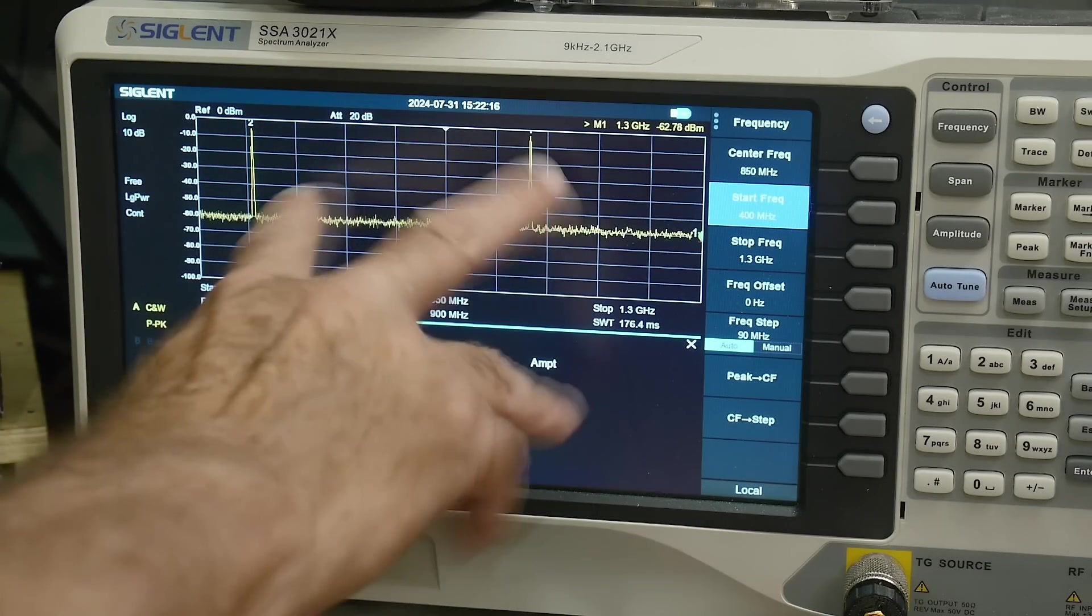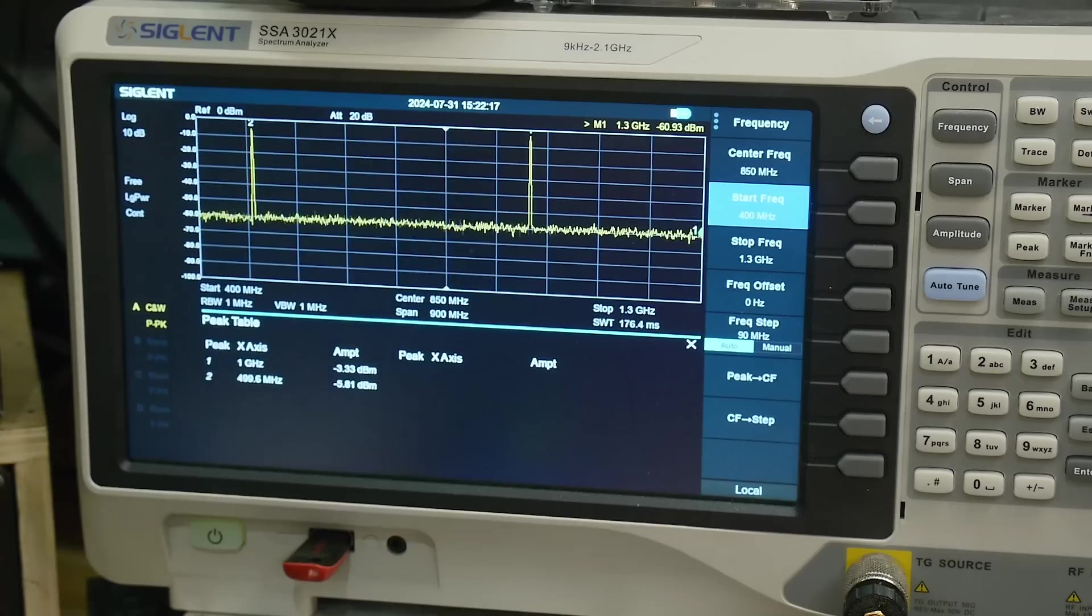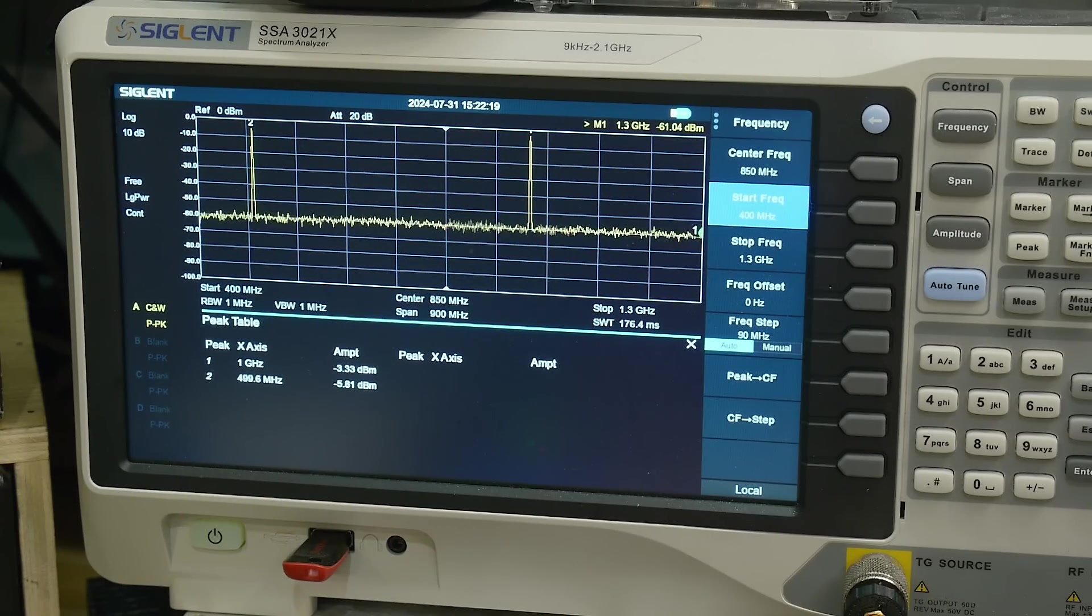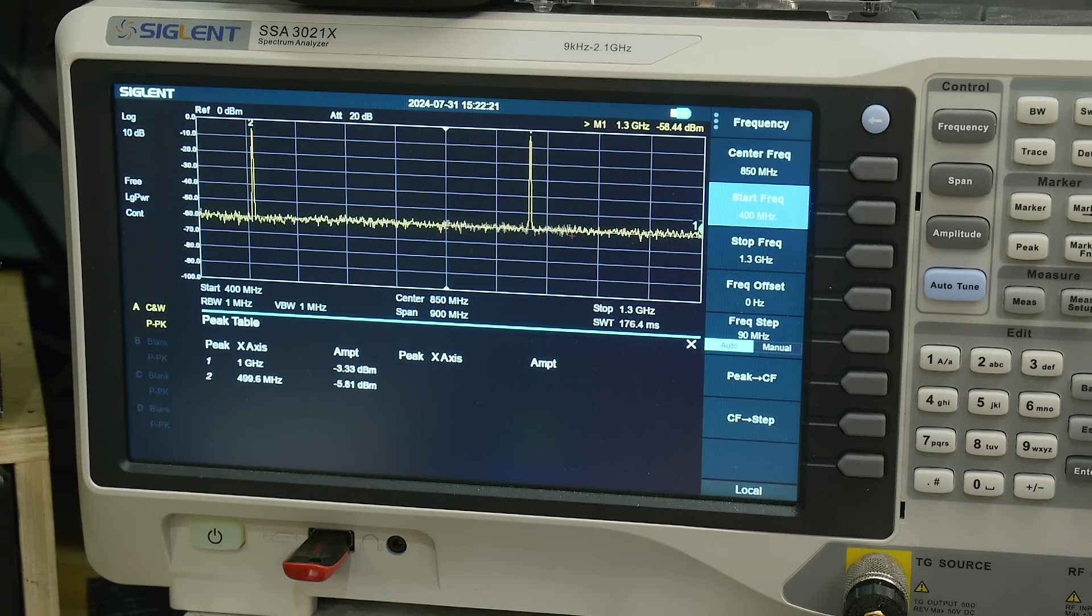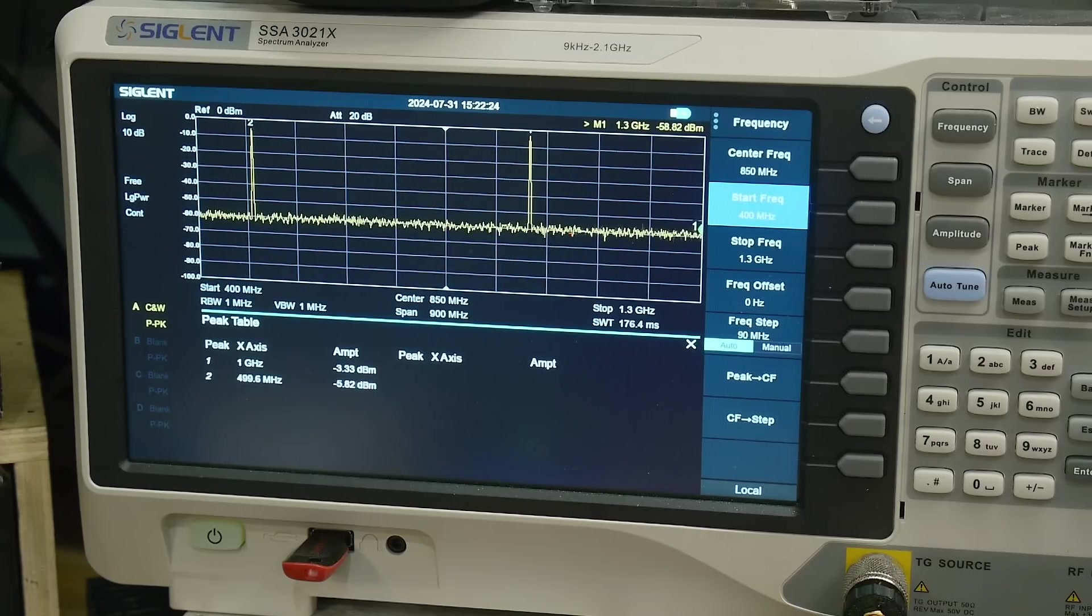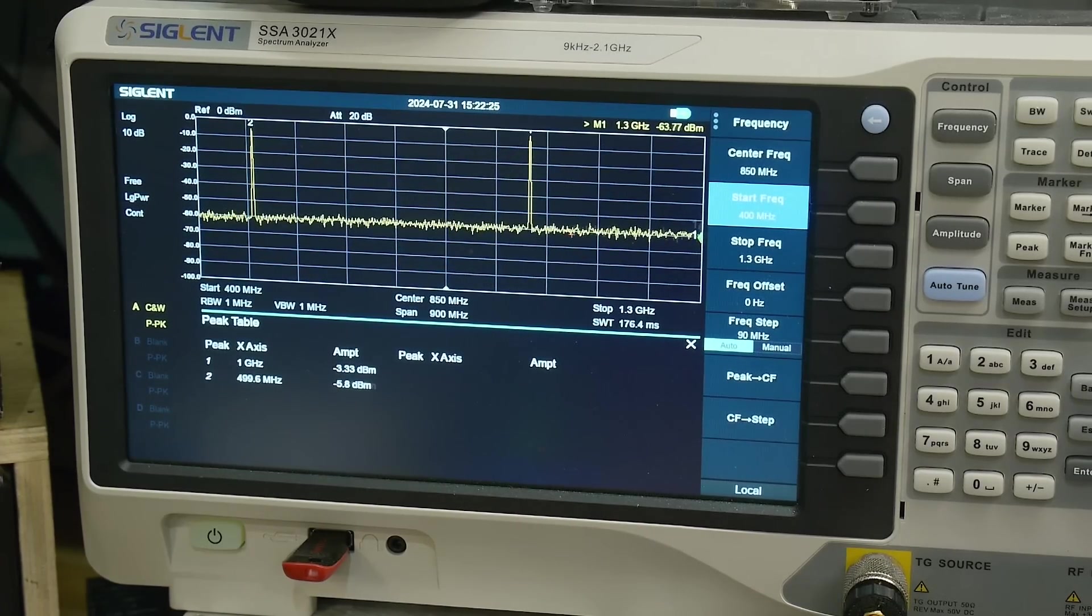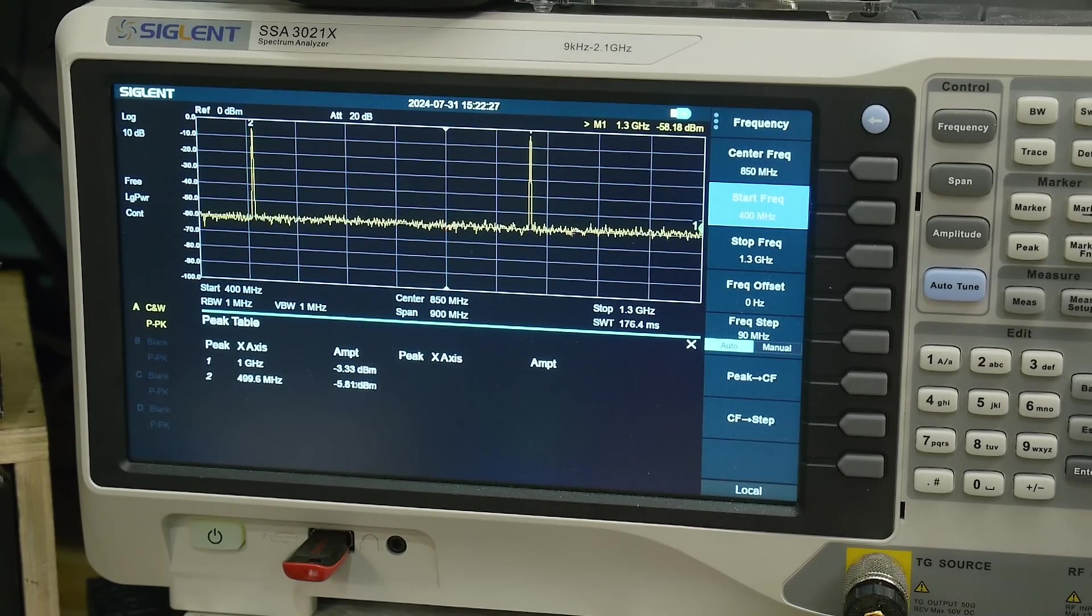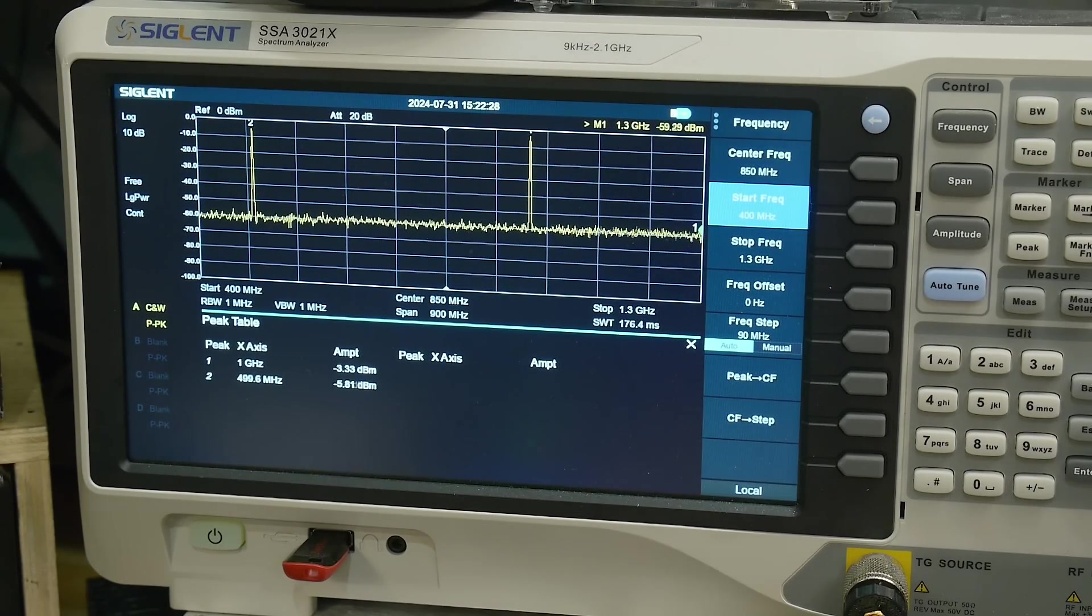And we get 4.996 over there, so we get 500 megahertz over there. So it is a divide by two, and it does seem to be working just fine. I don't know how useful a divide by two is, but I do like that pre-scaler chip.